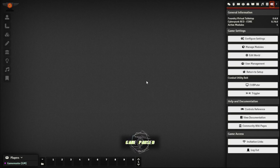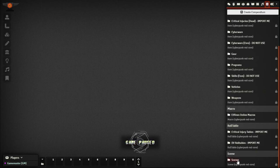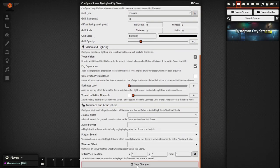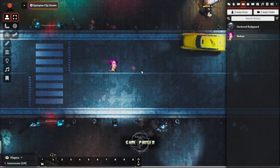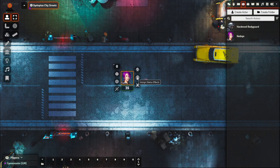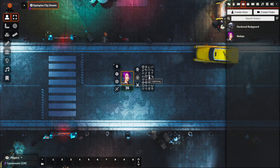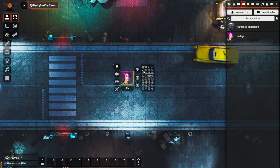To understand Combat Utility Belt's features, let's bring in a scene — the city streets from the companion pack — to look at the current settings out of the box. Right-clicking a character shows Assign Status Effects with all the built-in status effects. A lot of these try to be generic but lean toward D&D-style conditions. What we want to do with this module is bring in our own custom status effects or conditions that match those available in the core rulebook.